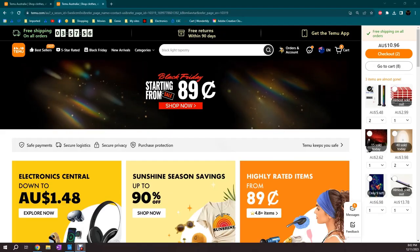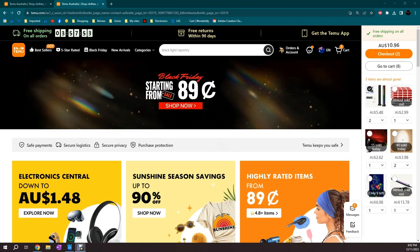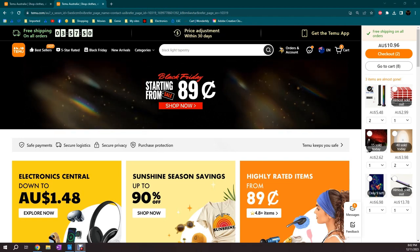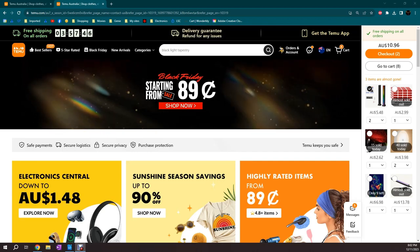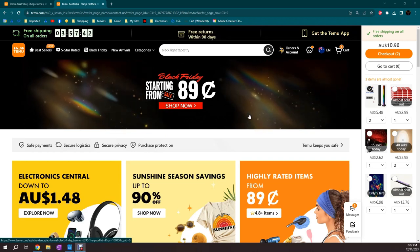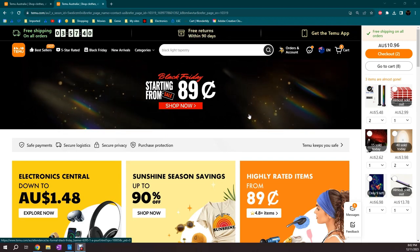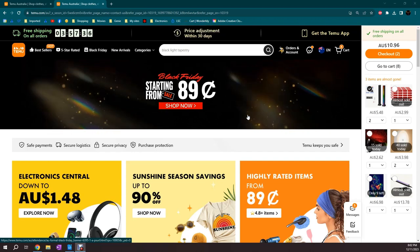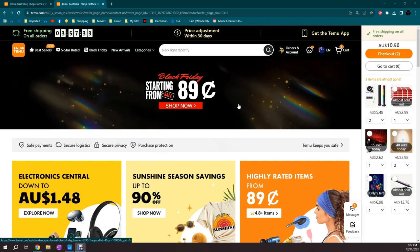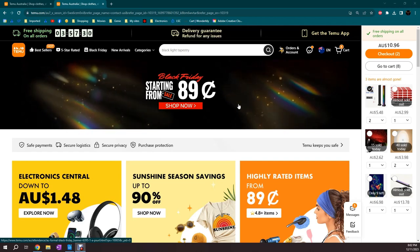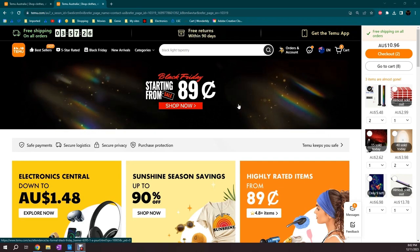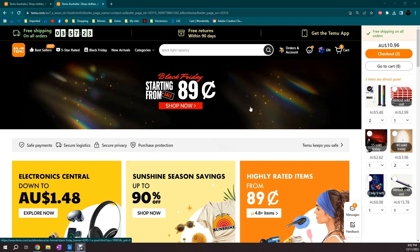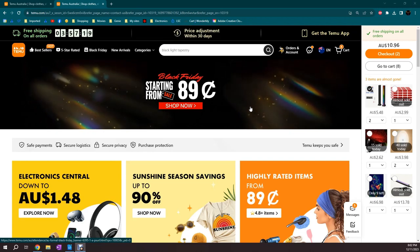G'day, this is Big G. Welcome to the G Spot. Now, a reasonably new contender on the online buying platforms is Temu. They're not great, but they're not as bad as some. They're certainly not as bad as AliExpress. But there are some tricks and tips you need to know to navigate Temu safely.